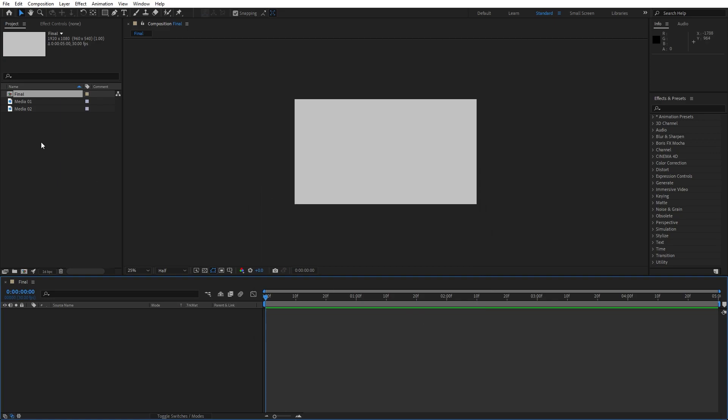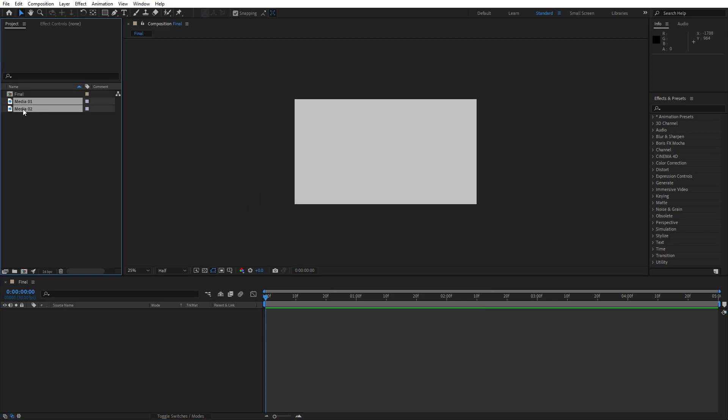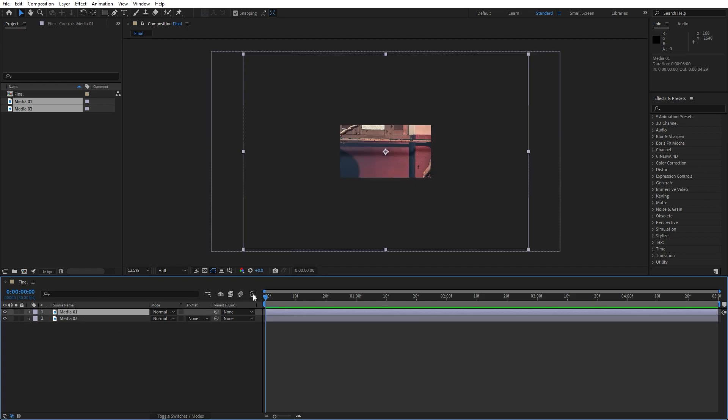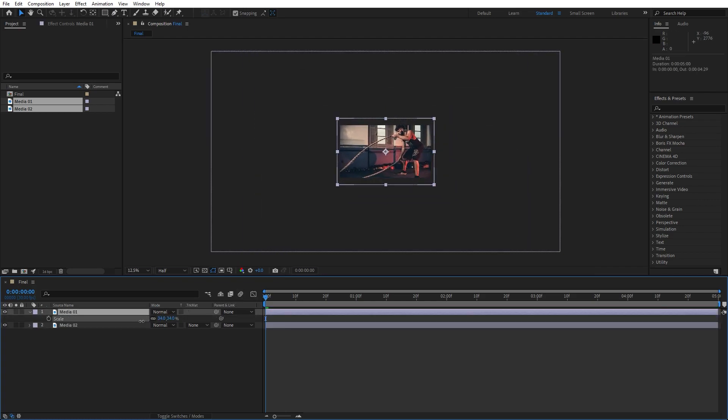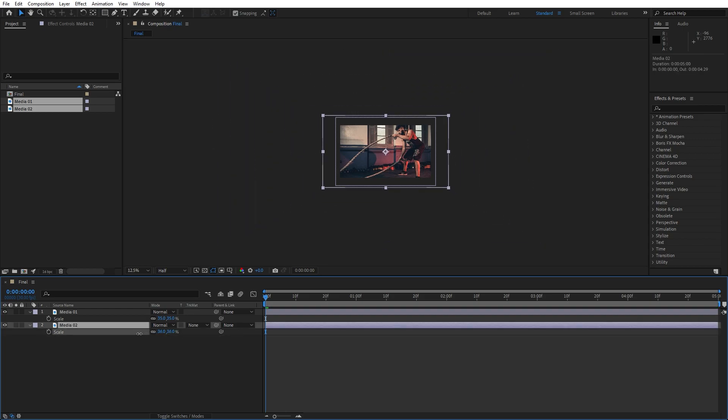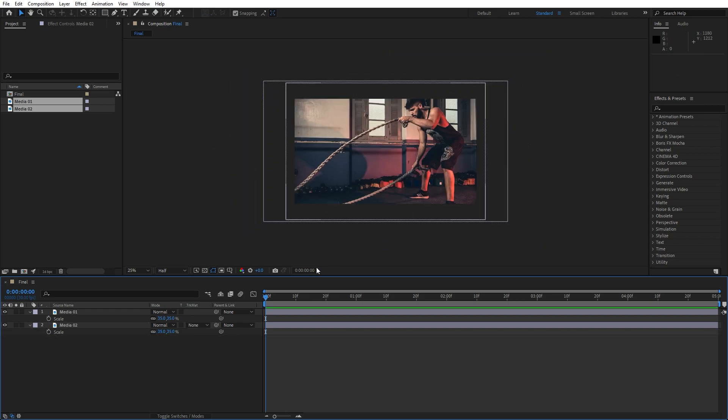And now let's add our Media 01 and 02, of course you will import your own media, your own footage and scale it a bit if you need because this is a larger footage than Full HD. Something like this.